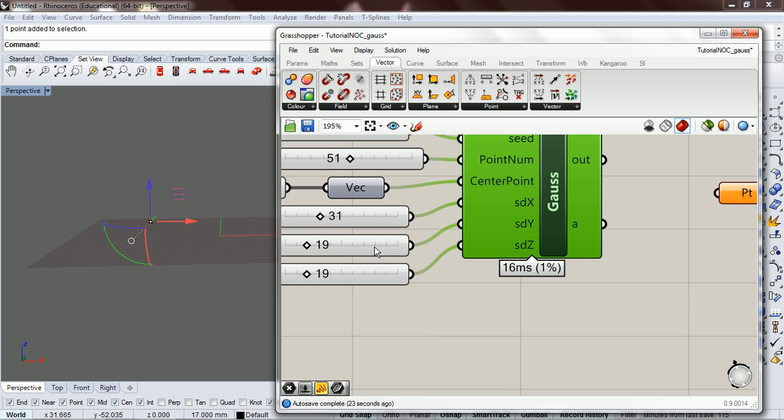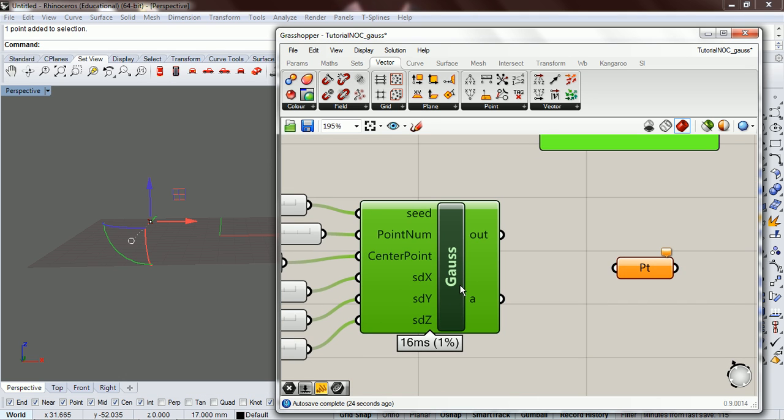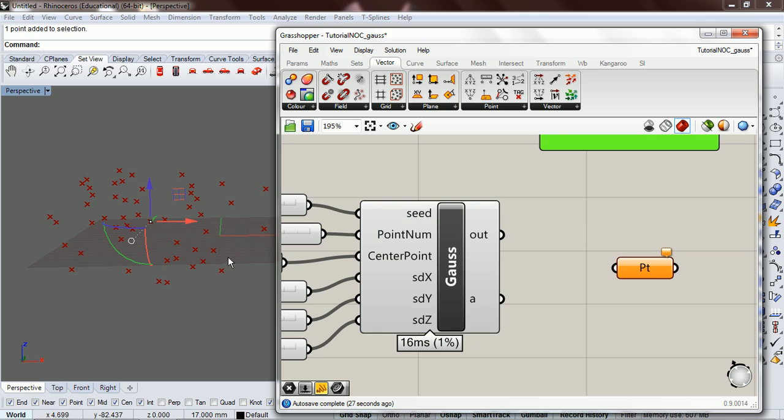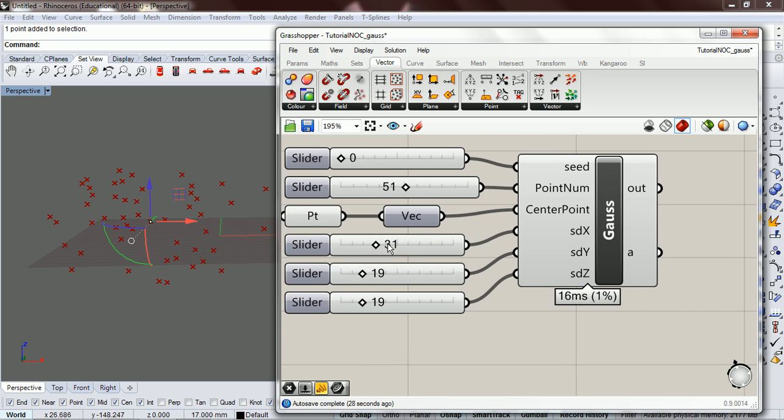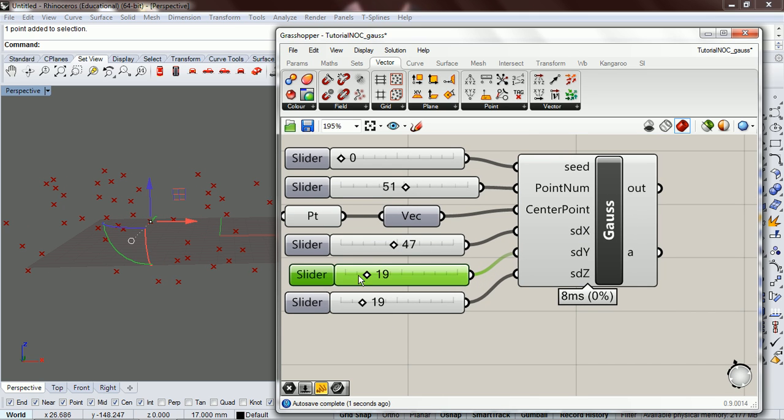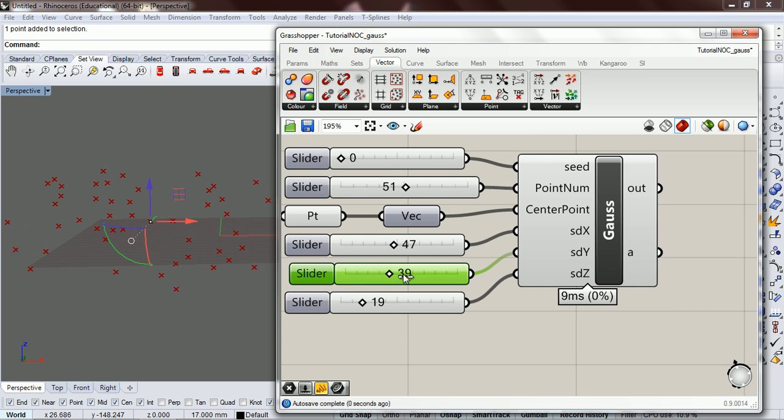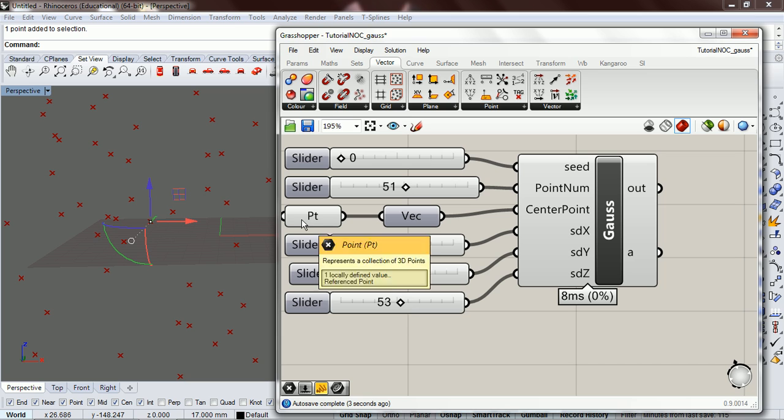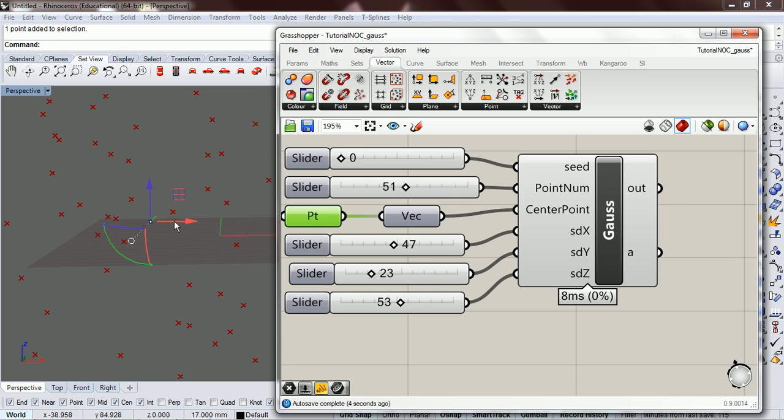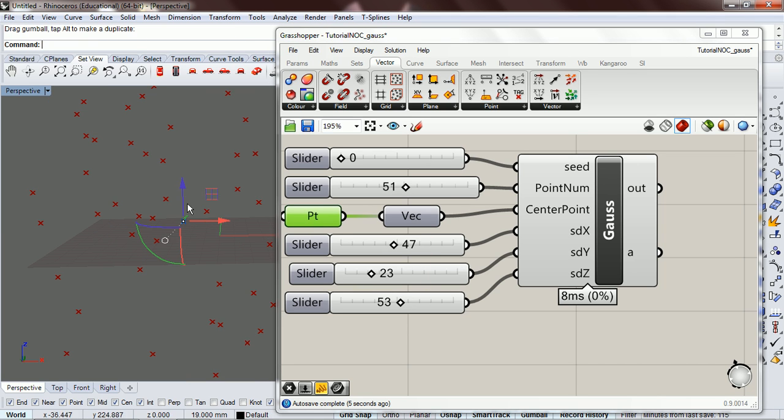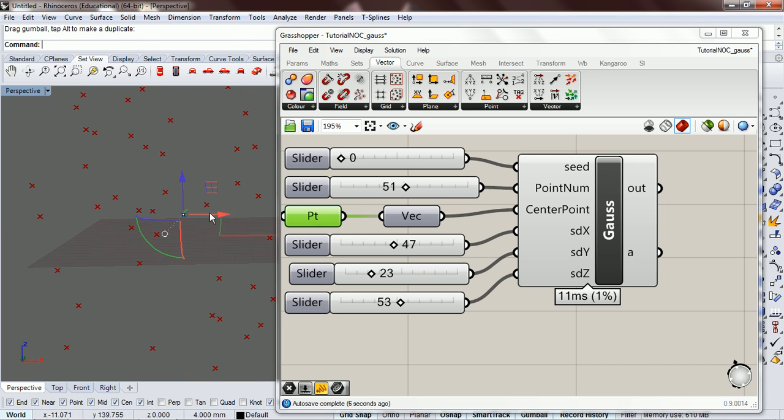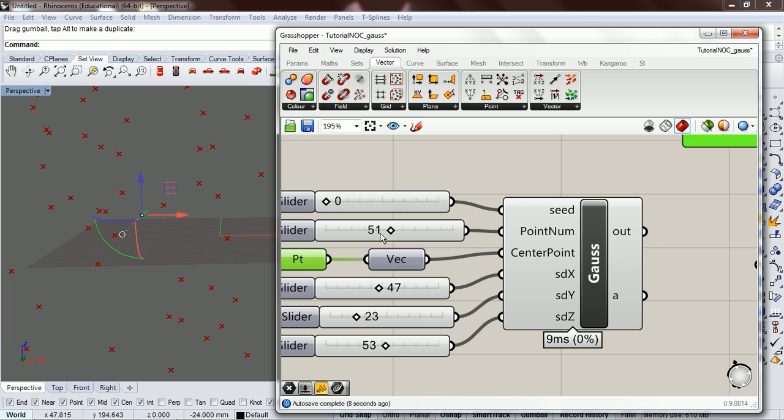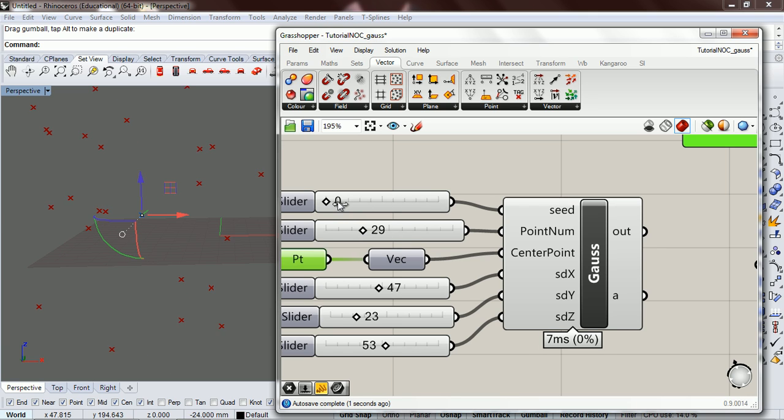Okay, so now we have just a basic component that we can drop in wherever we want, and it's going to be organized around the point that we give it. And we can control how many points we want and the seed.